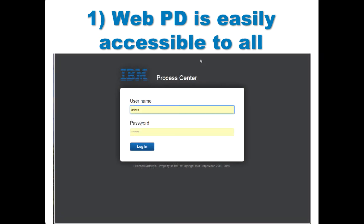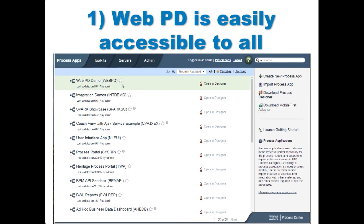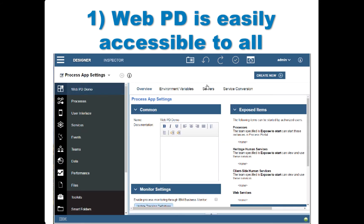Using the web PD is very easy. You just log in to Process Center, and then you'll see your list of process apps. You pick the app that you want to work on, press open in designer, and it magically appears in the web PD.